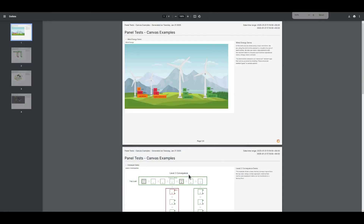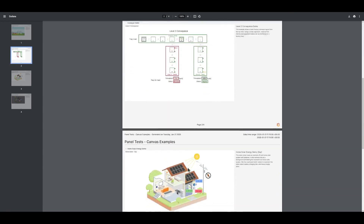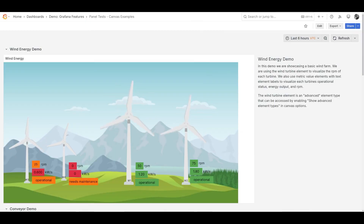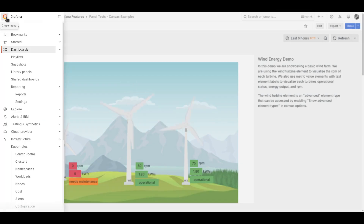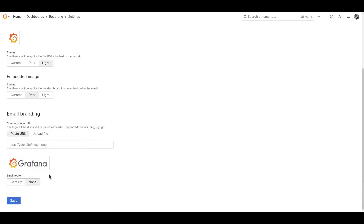Some options for how this gets formatted are available. Once it's finished, you can save it and share it with your colleagues. Speaking of PDFs, Grafana's reporting features got some love in this release. To configure these, go to the Reporting Settings page. You can set the theme that Grafana uses for PDF reports and add your own branding and links.